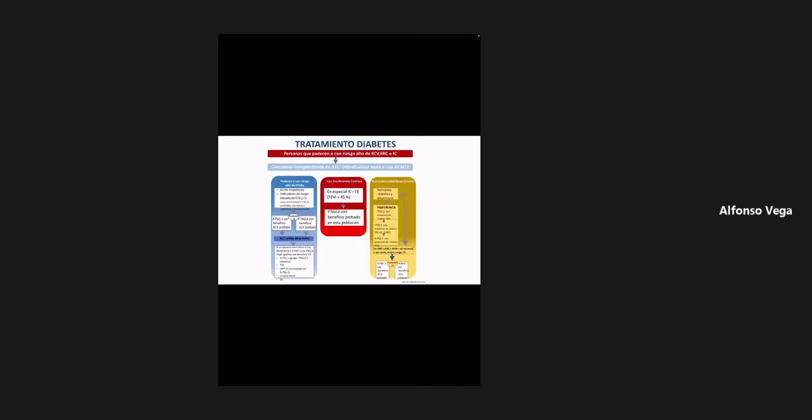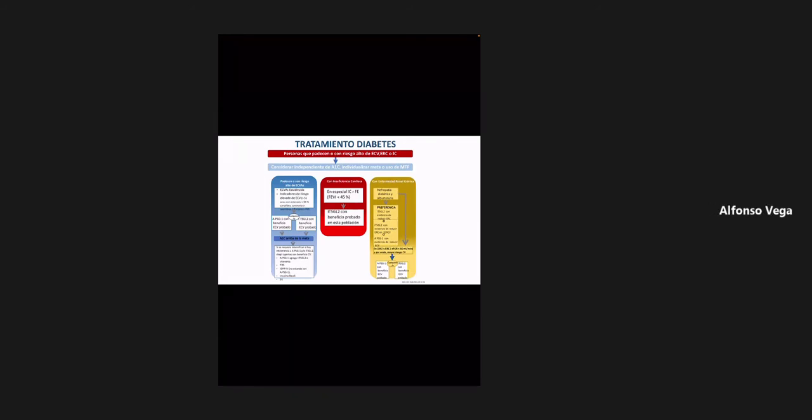Este cuadro es muy importante que lo recuerden. En la parte superior de la imagen están tres de las complicaciones más frecuentes que pueden llegar a desarrollar los pacientes con diabetes: enfermedad cardiovascular, enfermedad renal crónica e insuficiencia cardíaca.